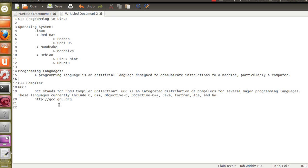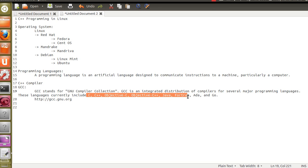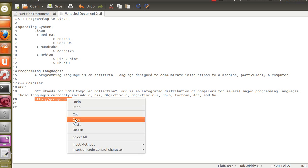GCC stands for GNU Compiler Collection. GCC is an integrated distribution of compilers for several major programming languages. These languages currently include C, C++, Objective-C, Objective-C++, Java, Fortran, Ada, and also the recently introduced Go language. Go is a finalized language — it's fast, very fast. You can find the official content at gnu.org/software/gcc.